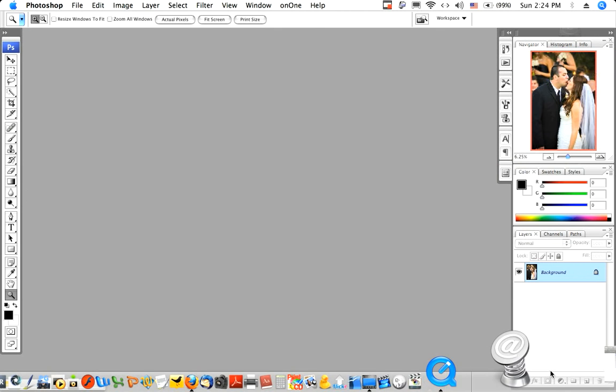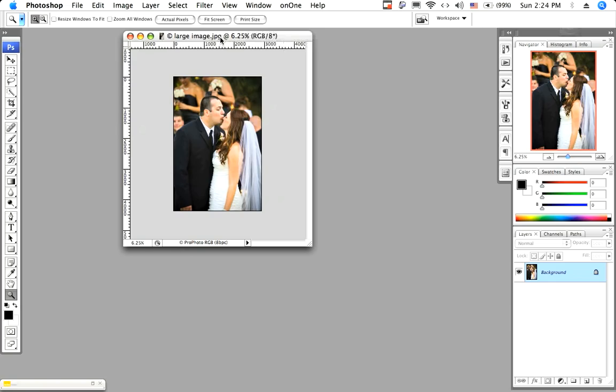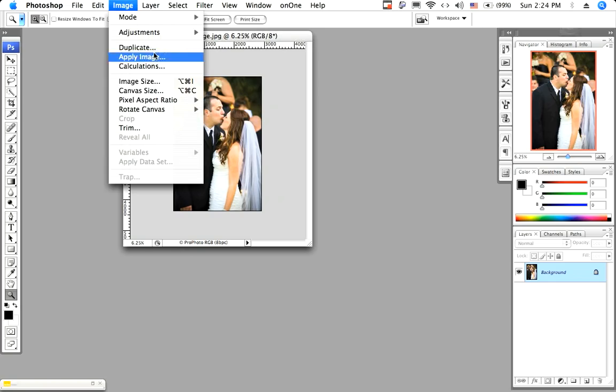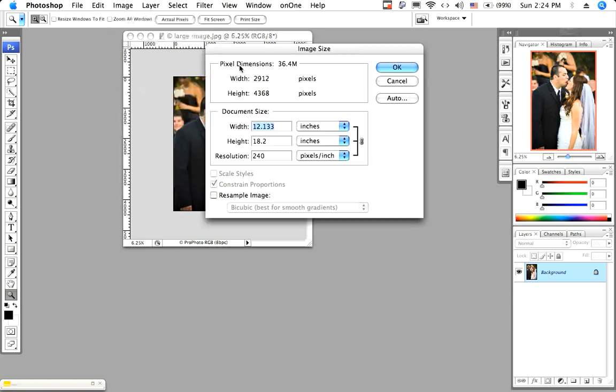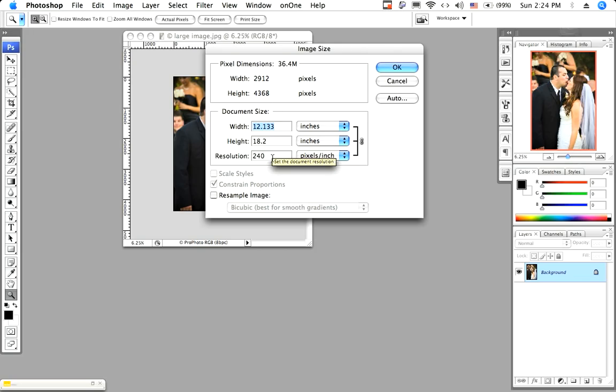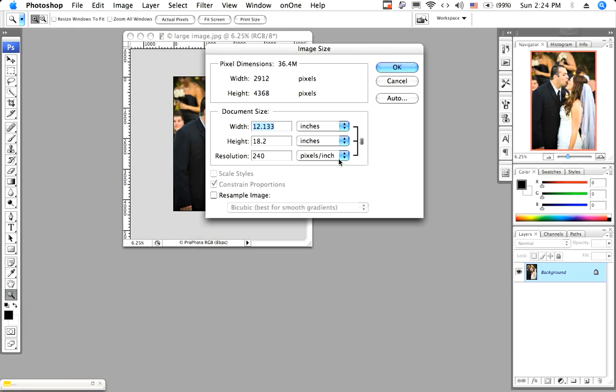And here's a photograph I want to email to a client. And its dimensions are 2912 by 4368 pixels, and it has a resolution of 240 pixels per inch. My only intention is to email it to a client for approval, so I need to take the longest side and make it shorter. Change its pixel dimensions. And the fact that it has a resolution of 240 ppi is completely irrelevant to what we are doing.